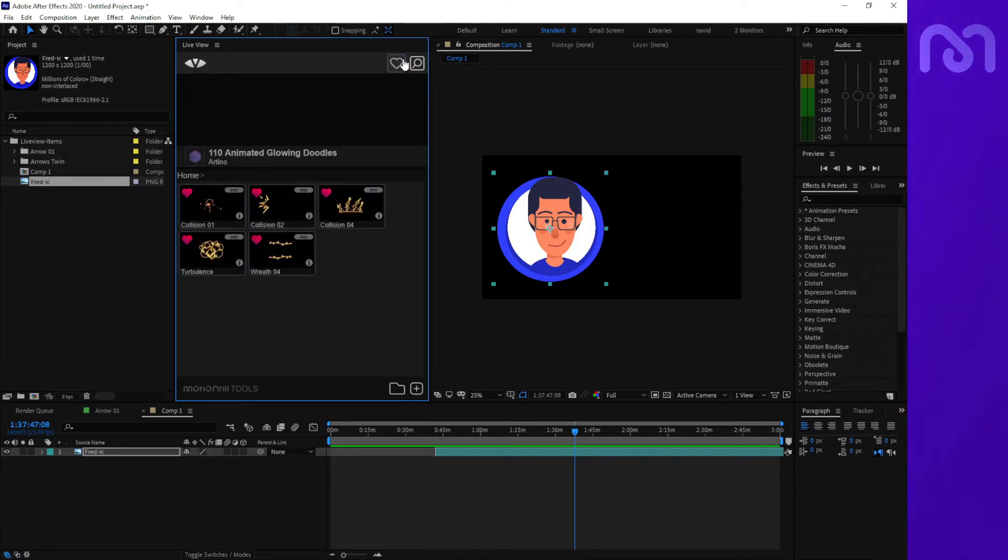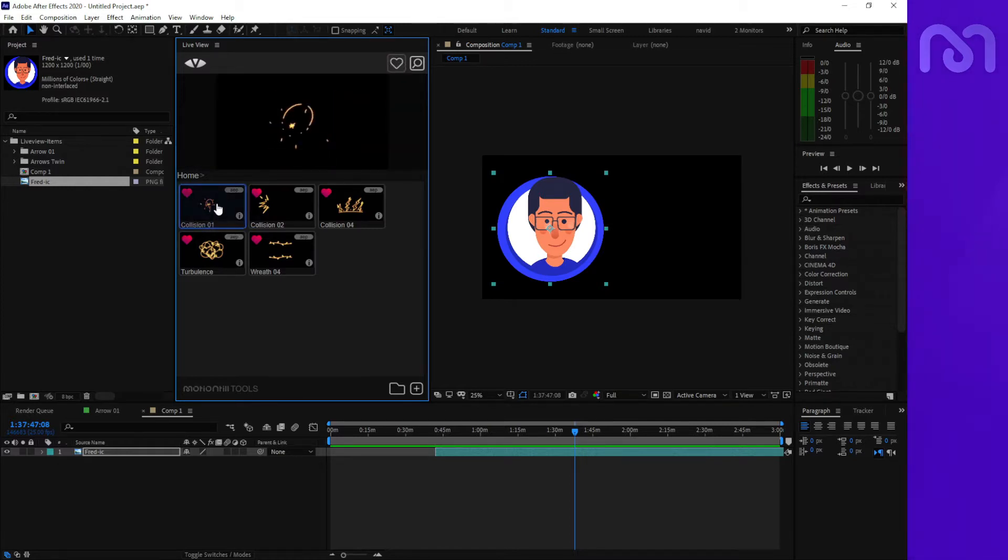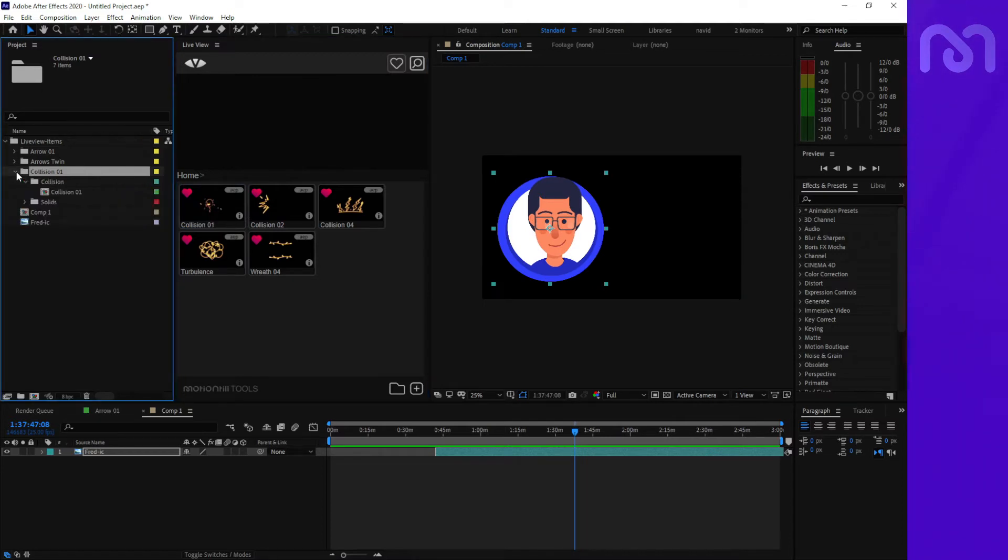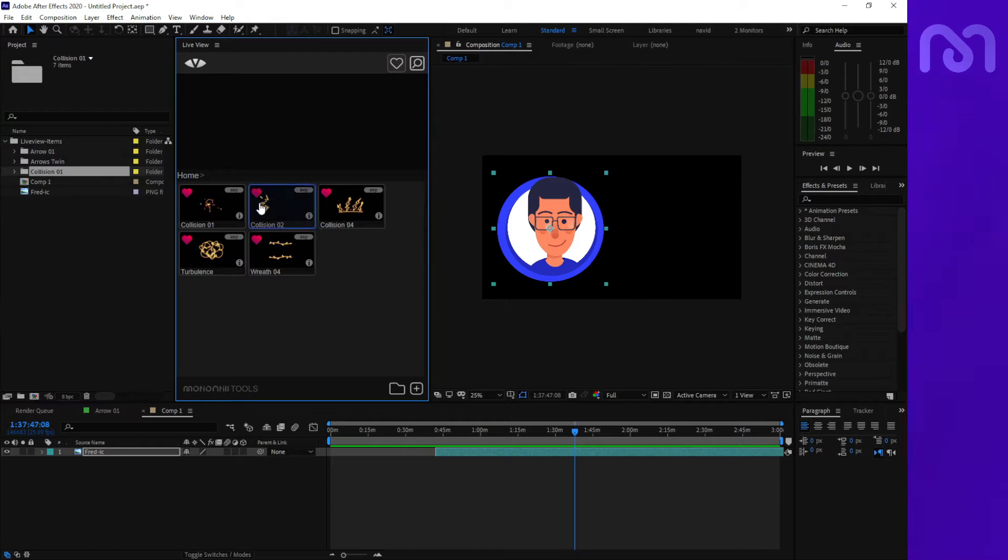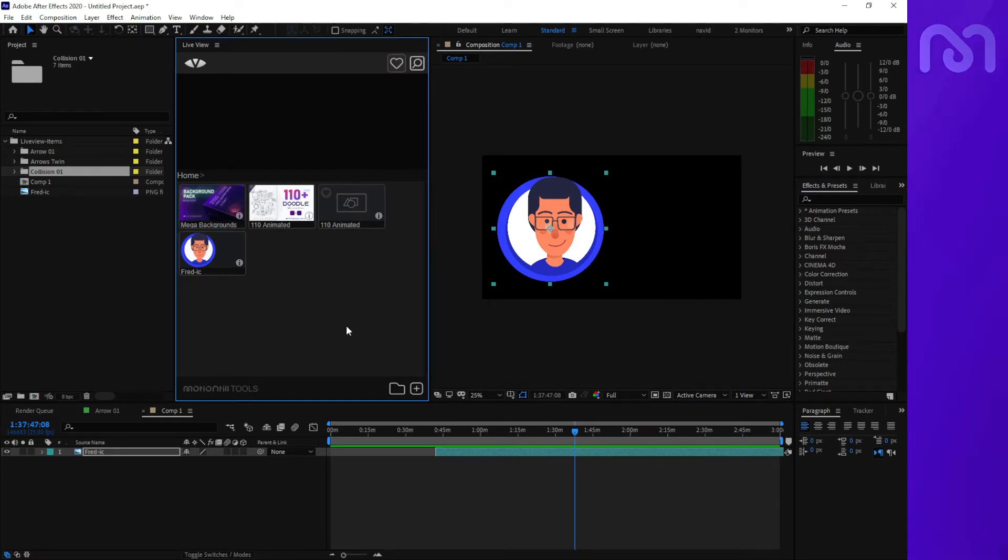...all of them in the bookmark section and select them for your project. They will import here and you can add them to your composition. This is everything you need to know about Live View and the package import. Thank you for watching and goodbye.